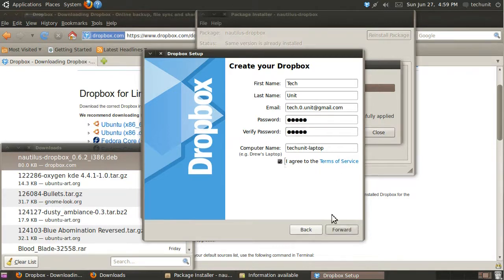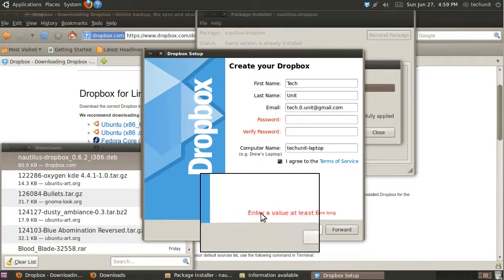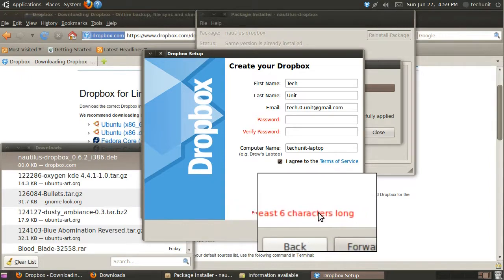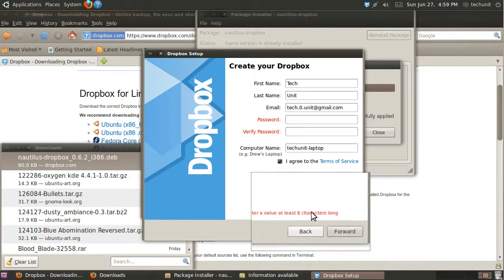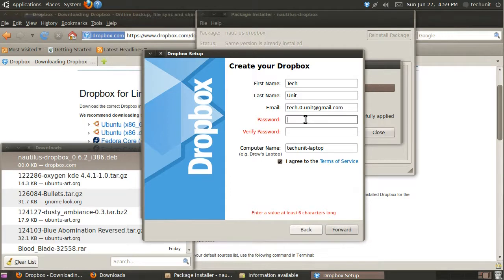Then, click Forward. Your password must have a certain length. Make sure that it is longer than six characters.